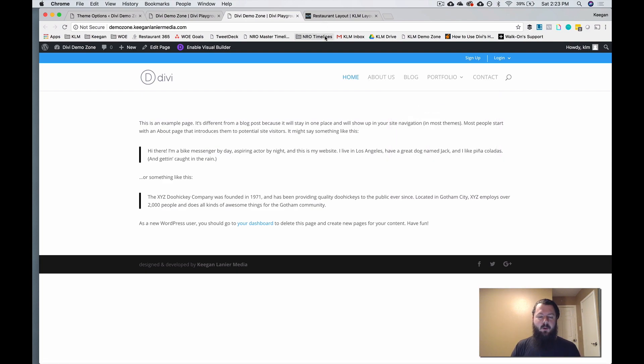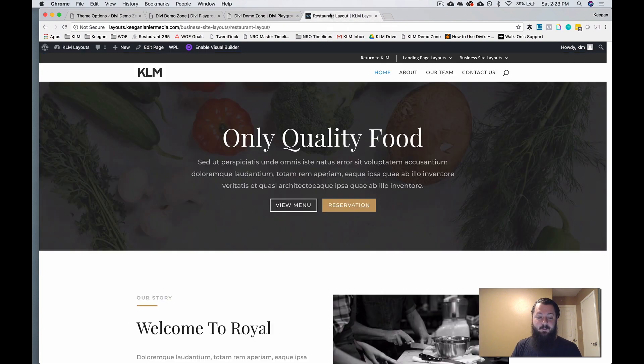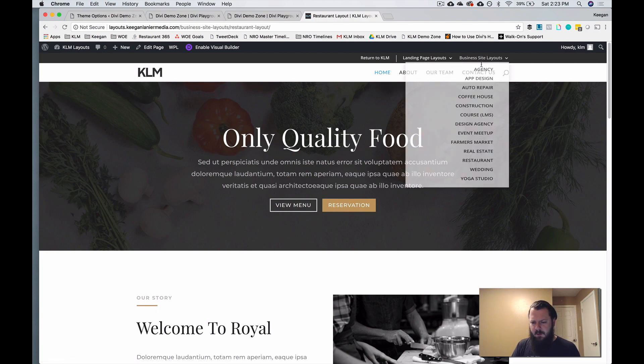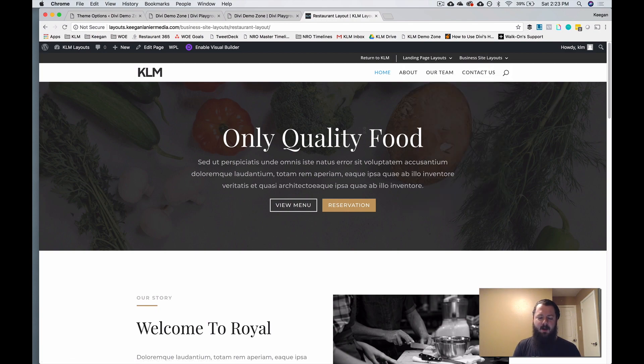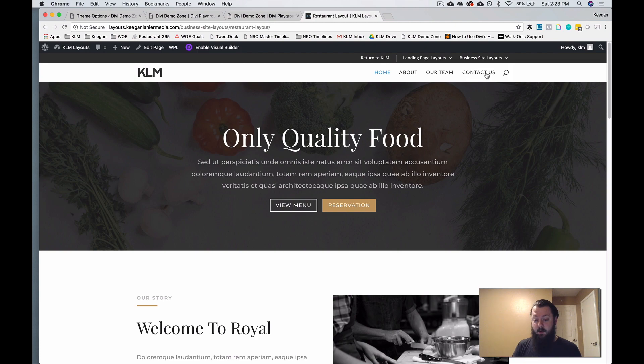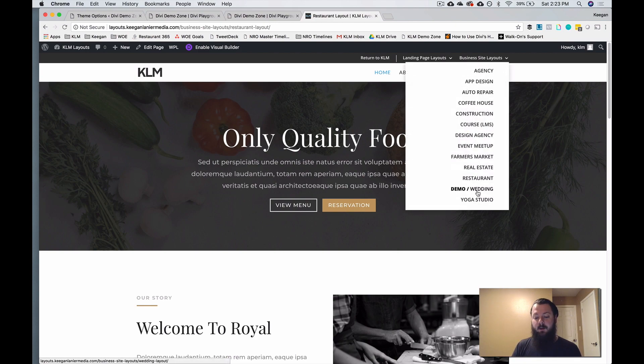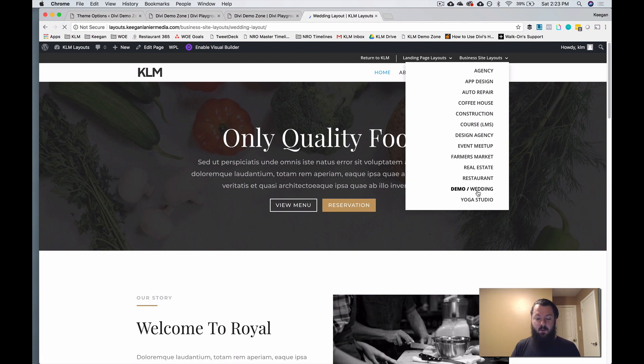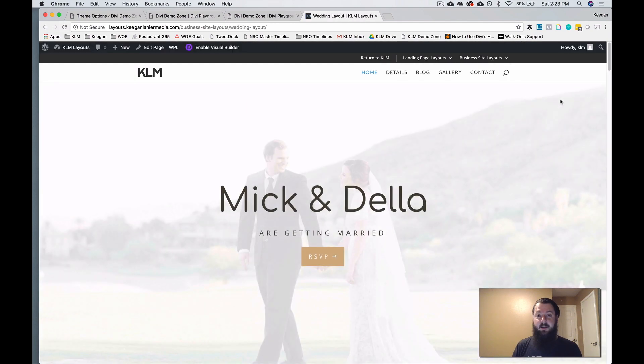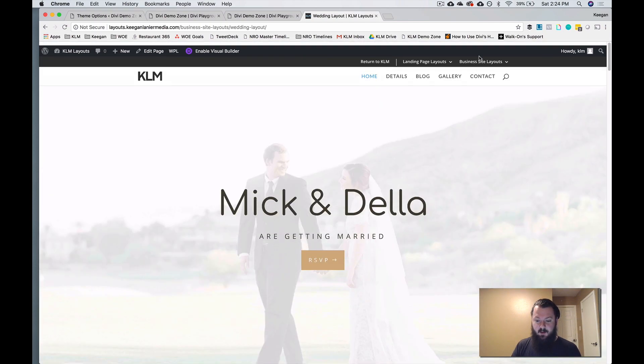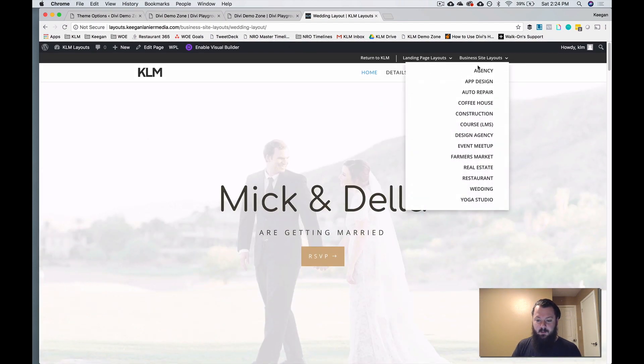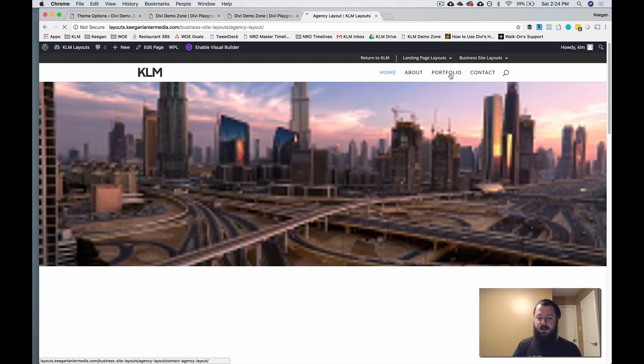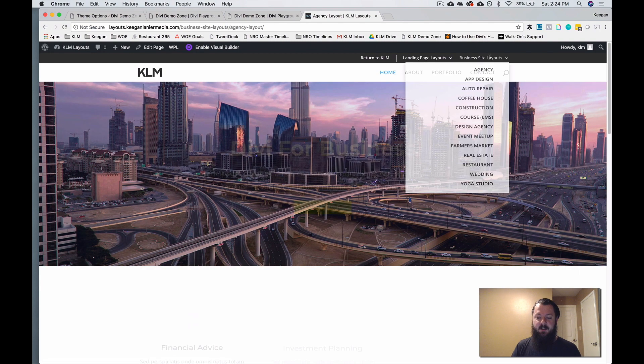The reason for this and the inspiration behind this is from the layout site that we have. So I've got layouts.keganLinearMedia. And what we were trying to accomplish here was basically a layout list, right? So you could go through all of these and flip between the different layout packs. So I can go into a wedding here. That was kind of the goal behind all of this, right?